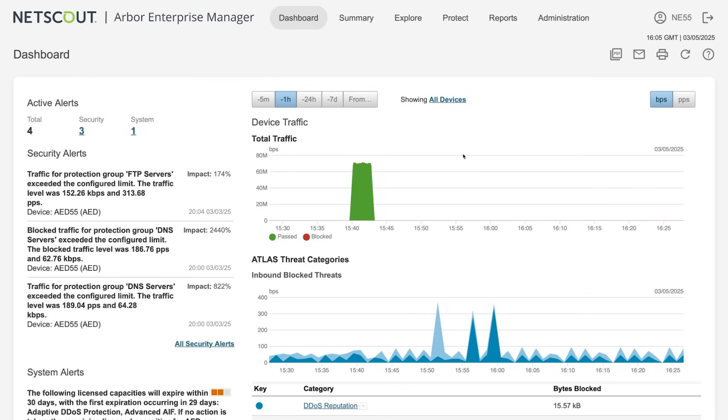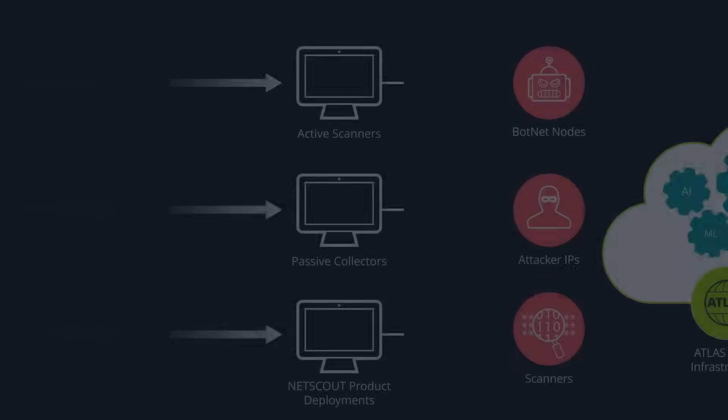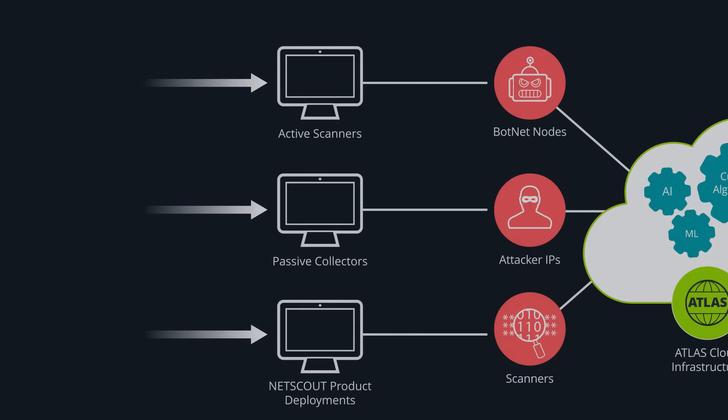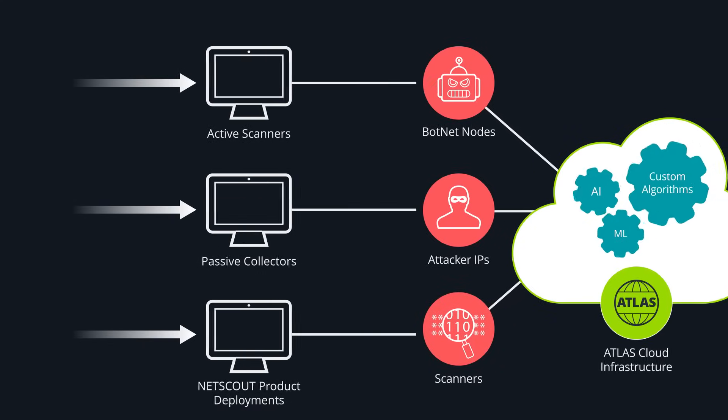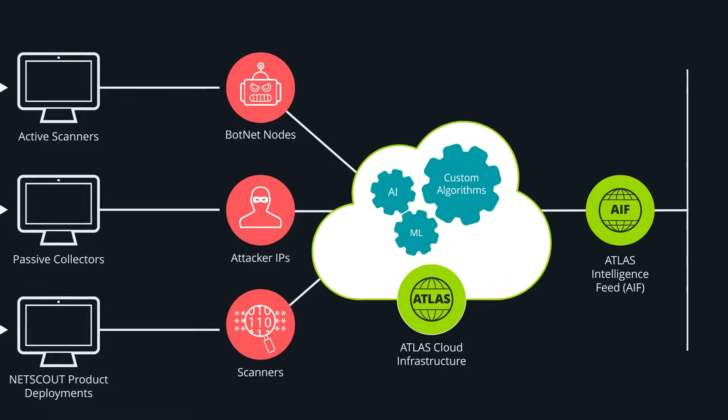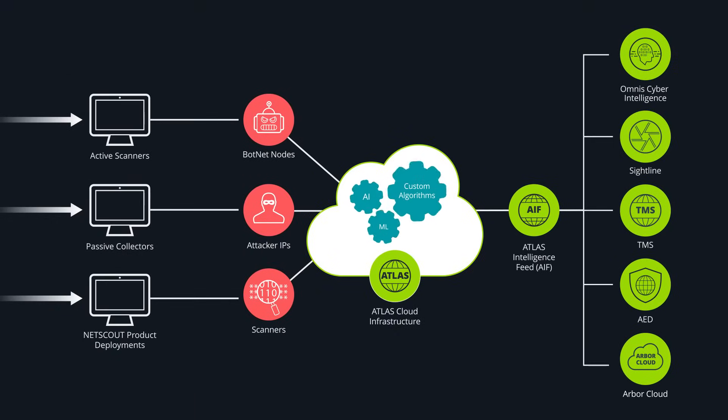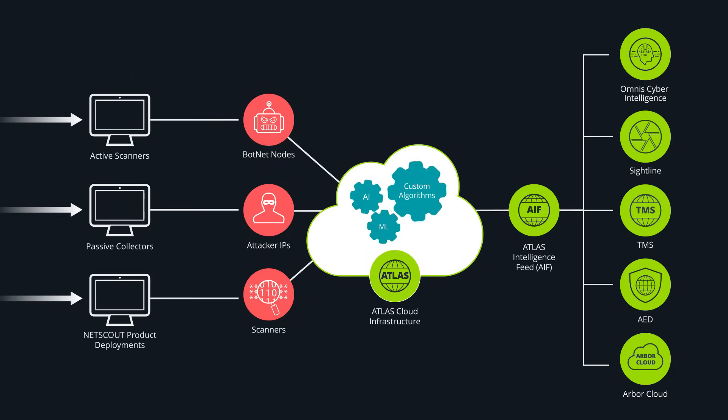For inbound and outbound blocking, we use Atlas Intelligence Feed, a highly curated feed generated automatically at regular intervals using a custom AI pipeline to ingest and validate information about known threats from both third parties and via NetScout's original DDoS research.